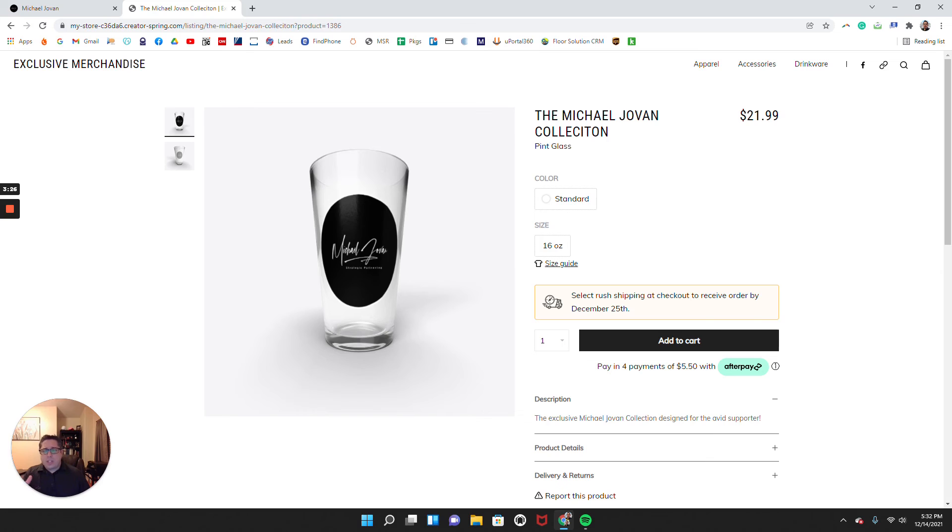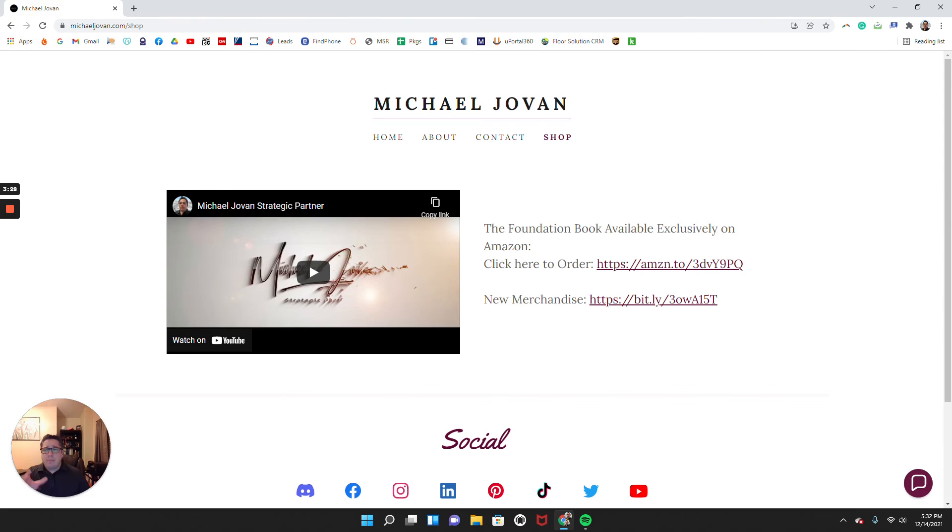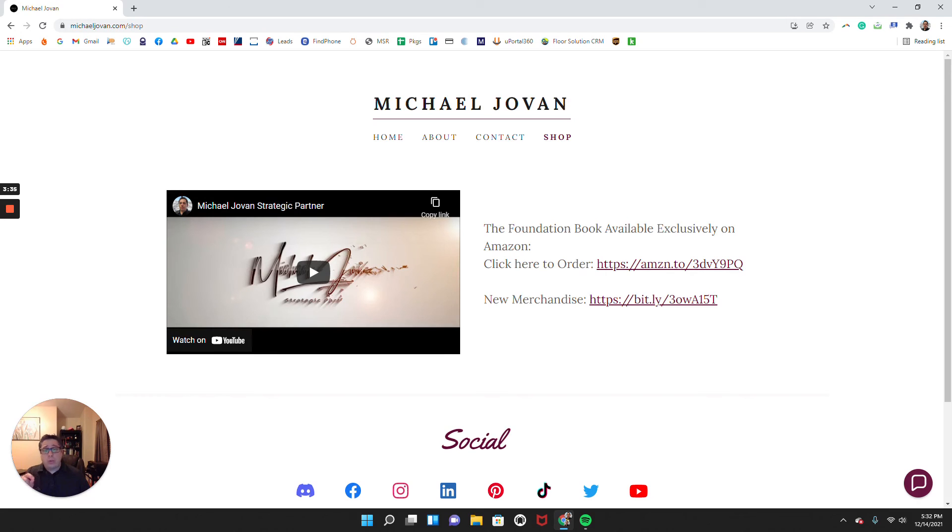Now, certainly one of the things with any website is to make sure that you have your own individuality. Certainly, we want to highlight what's important for you and what's going to resonate with your audience as well.